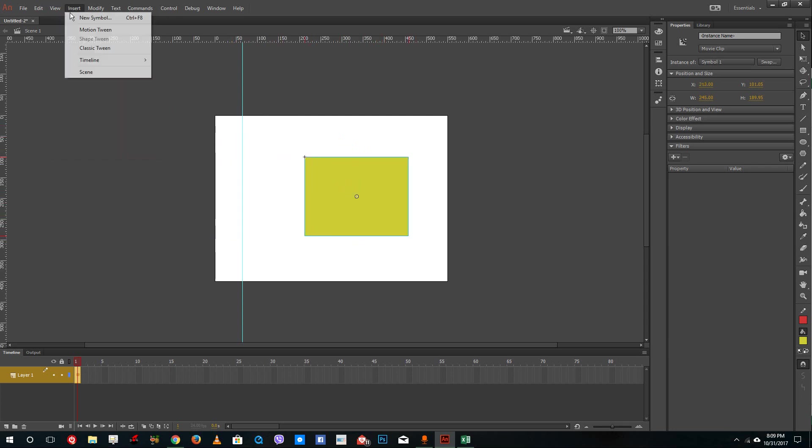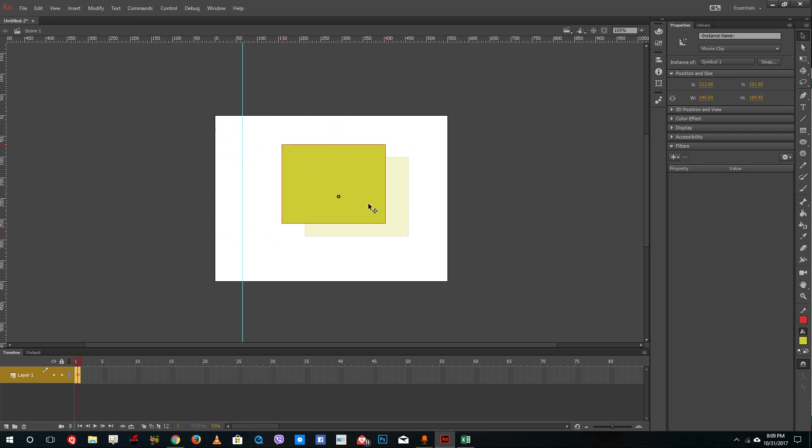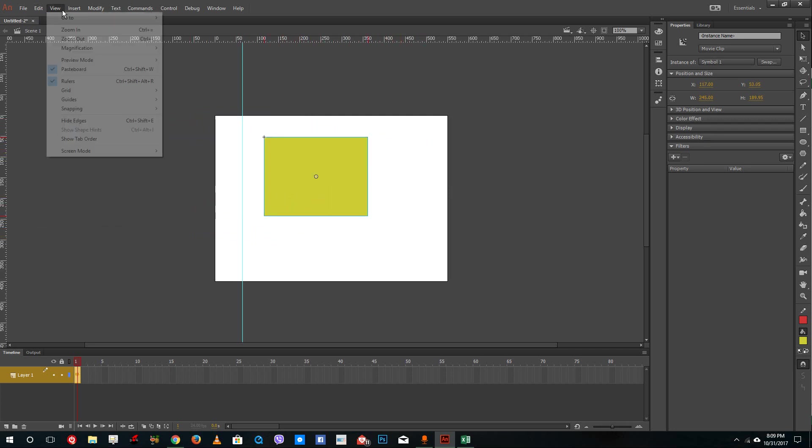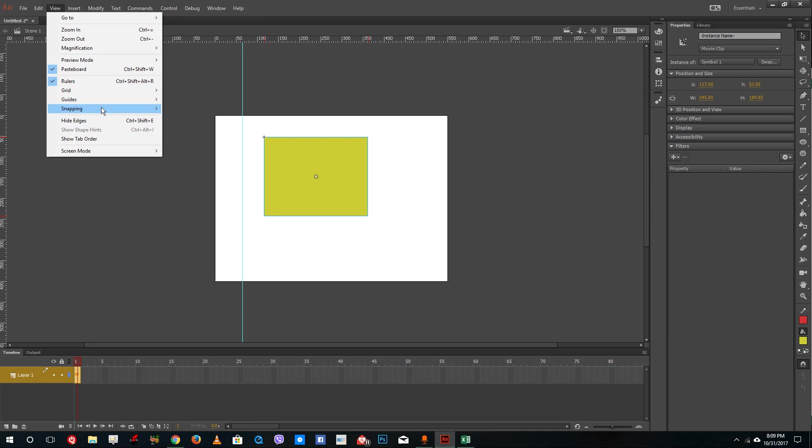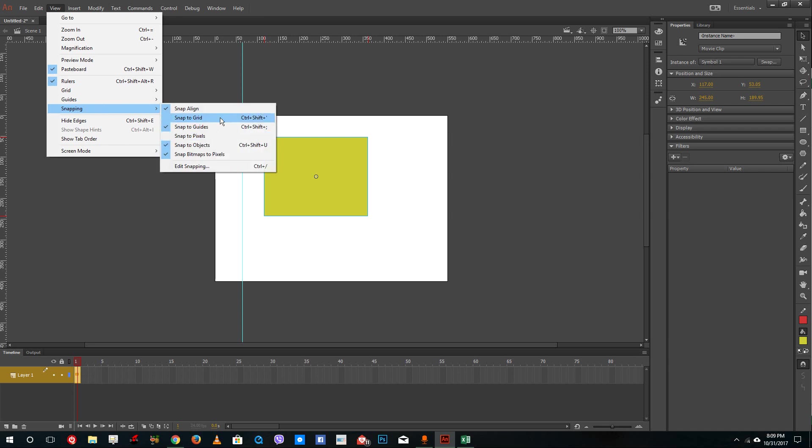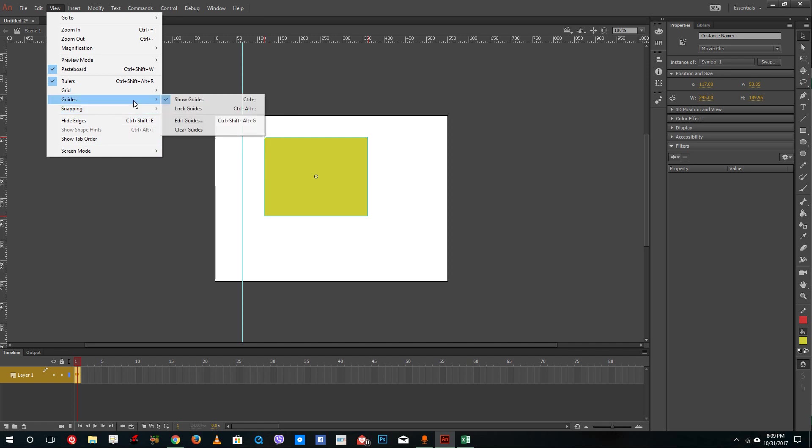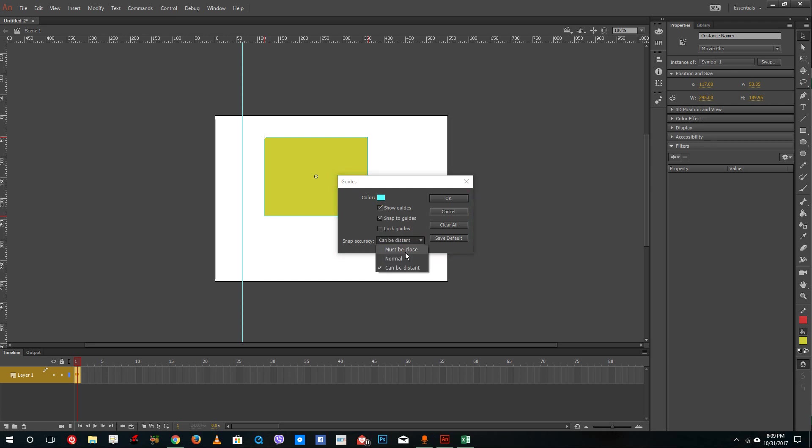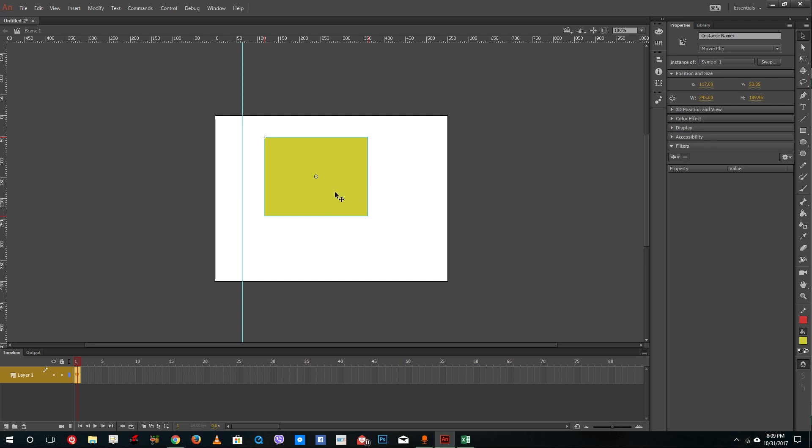But if I turn on the snap, when I drag this shape right here, it'll actually snap to the right place. So I'm going to go to View, and in Snapping, I'm going to select Snap to Grid. Then I'll go to Guides and enable snapping. The snap to guides is there and snap accuracy must be closed, then press OK.